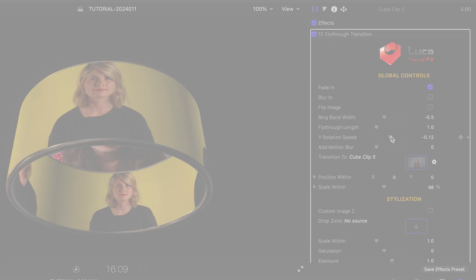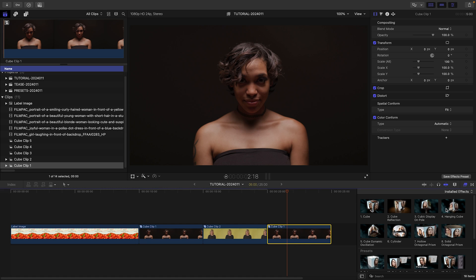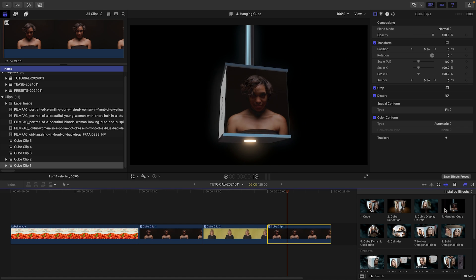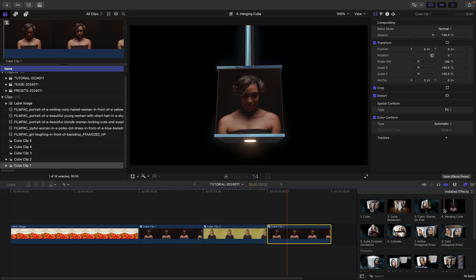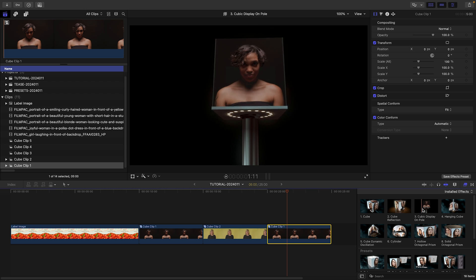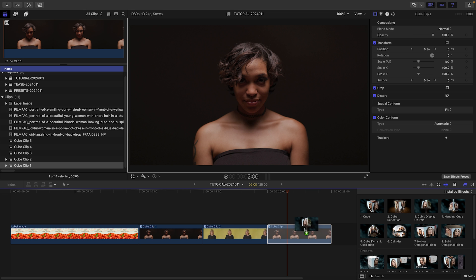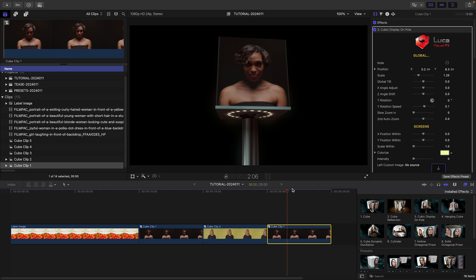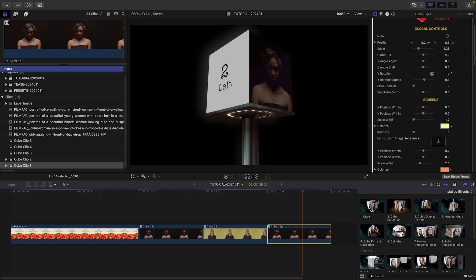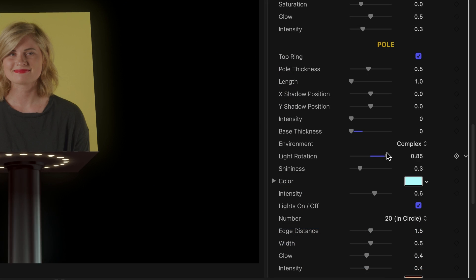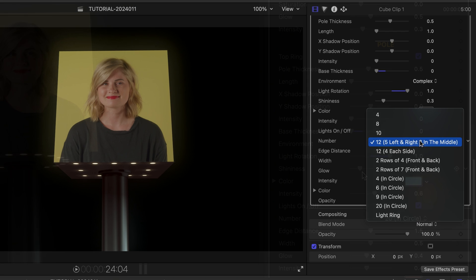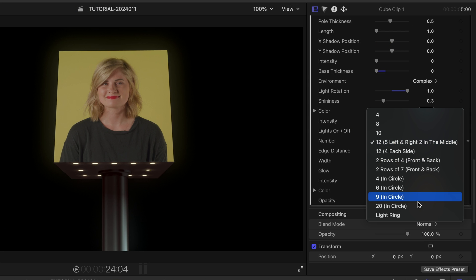I like the interesting presets that give you different options to create 3D graphics. The hanging cube and cubic display on pole presets give you very cool display options for multiple clips, plus you get extensive options to customize the look of the pole and accent lights as well.